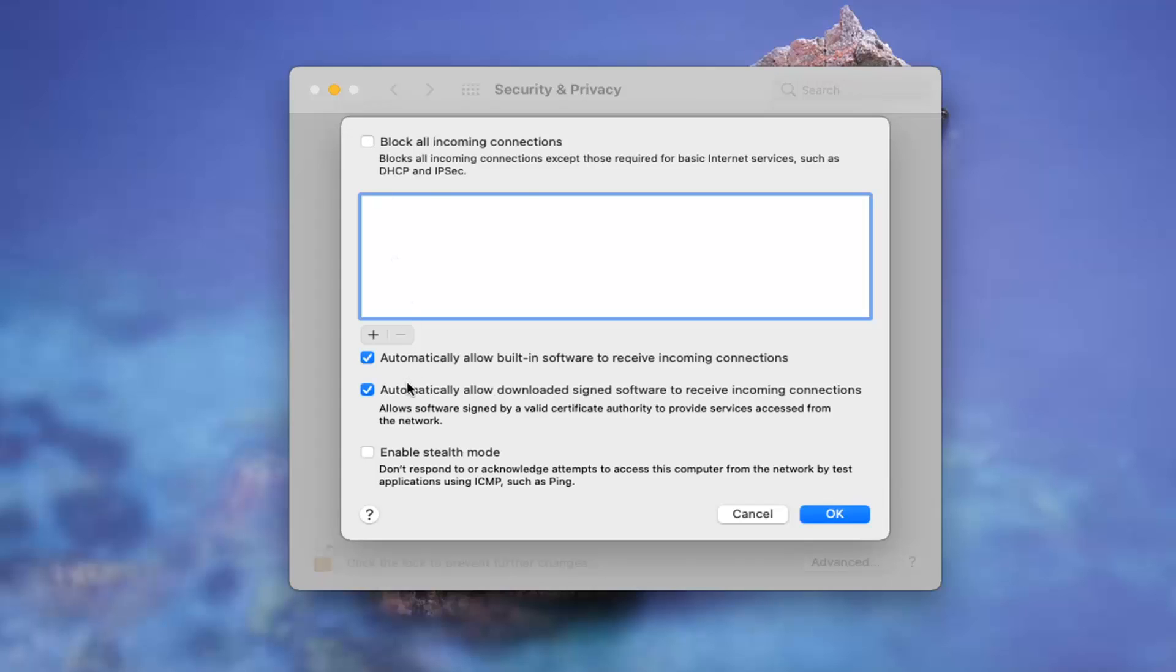You can also customize the other options down here such as automatically allow built-in software to receive incoming connections, which is very important in terms of just auto-updating applications and whatnot. Could receive issues too if you're using Skype or other peer-to-peer network connections or web browsers or just about anything. You don't really want to turn that off.